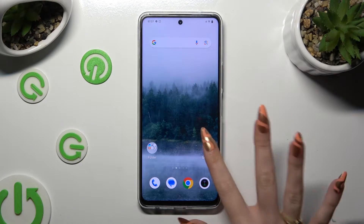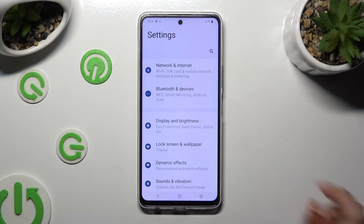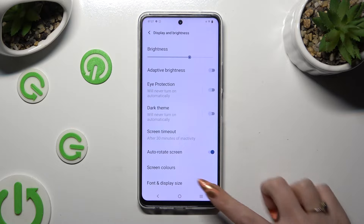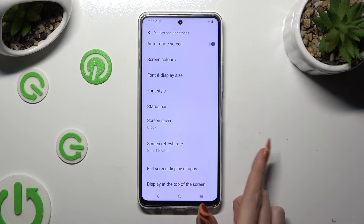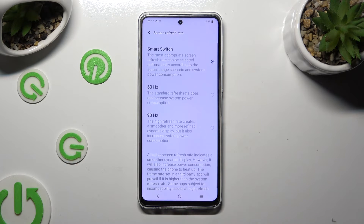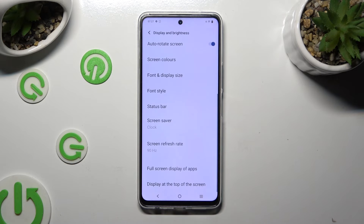Start by opening Settings and tapping on Display and Brightness. Then scroll all the way down and tap on Screen Refresh Rate. Lastly, tap on the best option for you and go back. As you can see, the screen refresh rate has changed.